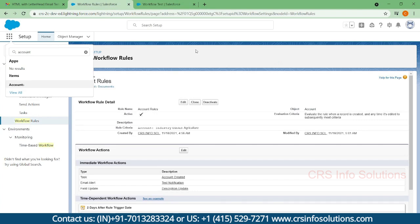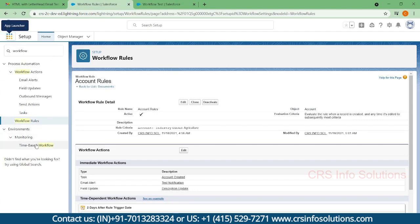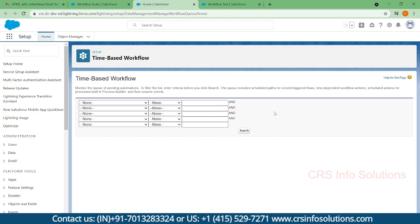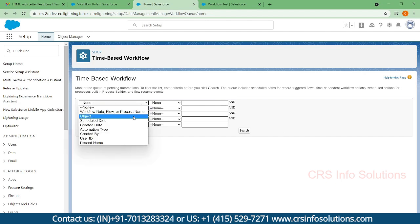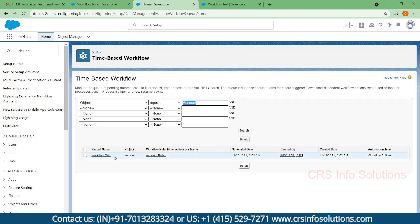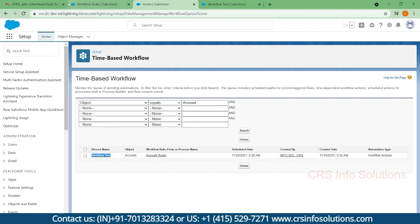The fourth action is the time-dependent action. Here you can see the Time-Based Workflow option — open that. To check it, filter by object name equals Account. You can see 'Workflow Test' is in the queue and it will fire at the specified time. This is how you can work with workflows.